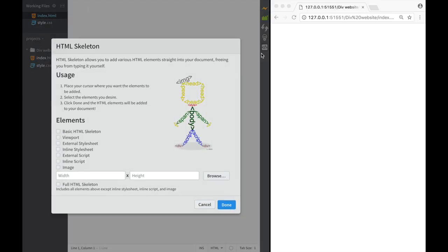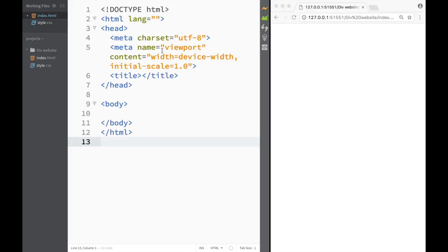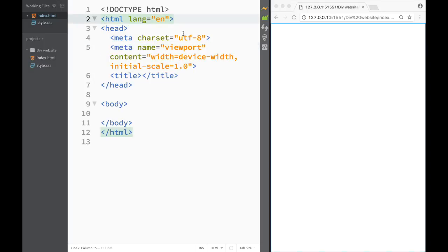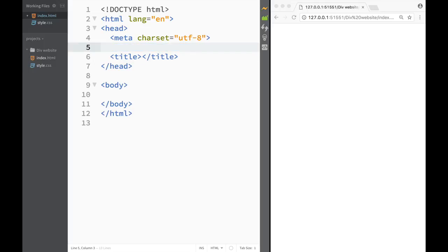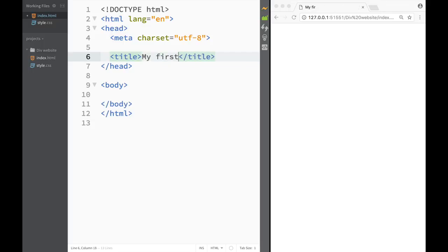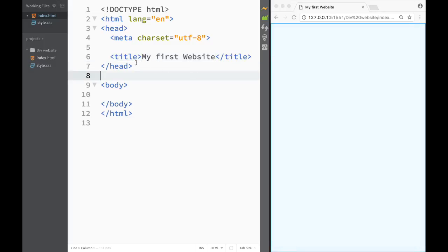So over here we click on HTML skeleton and we can see what type of skeleton we can add. I'm going to add a basic skeleton, set the HTML language to English, and get rid of the viewport for now because I don't really care about responsiveness. And I'm just going to set the title to 'My First Website'.